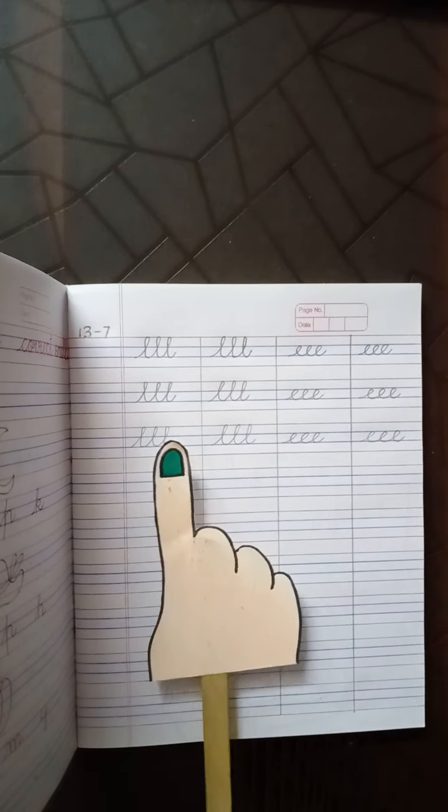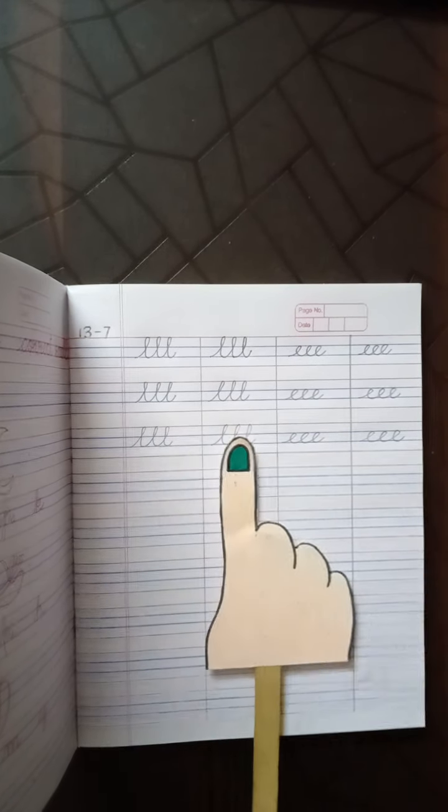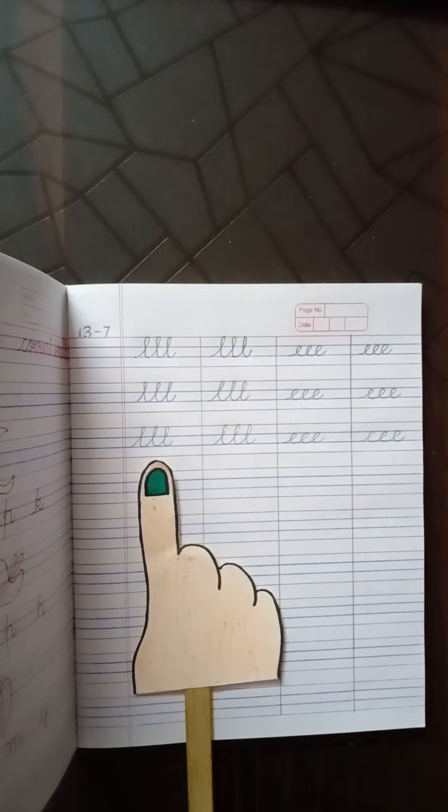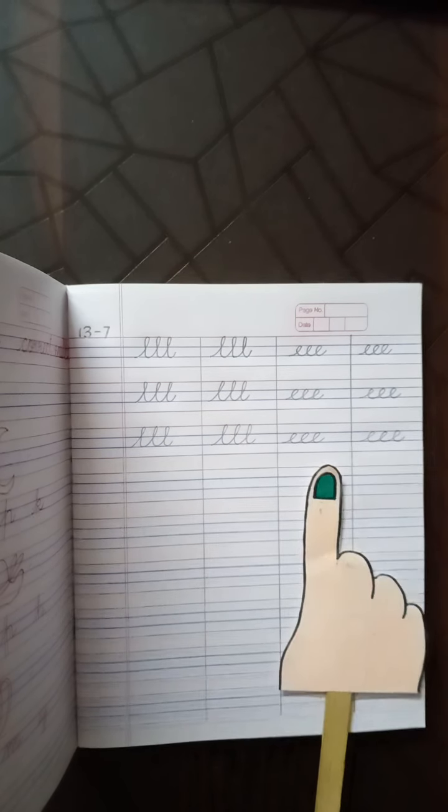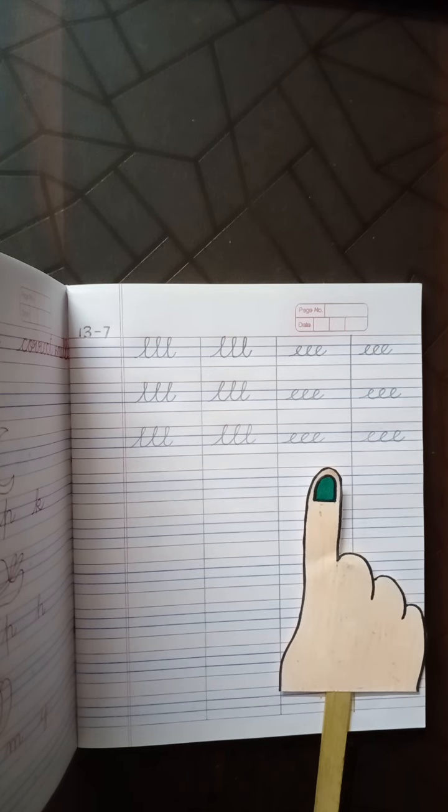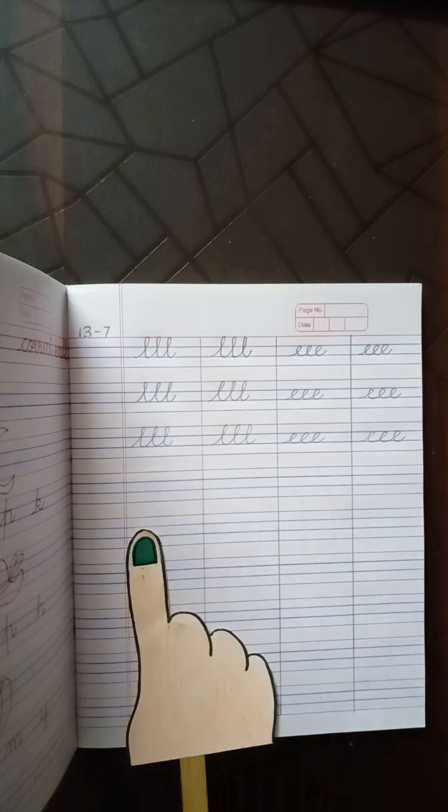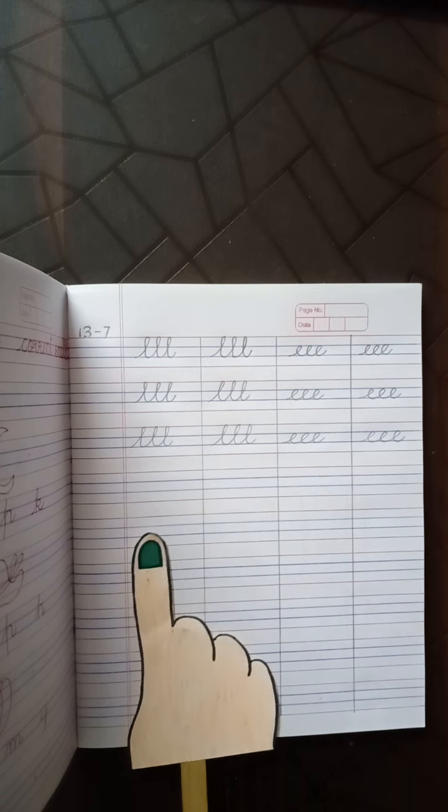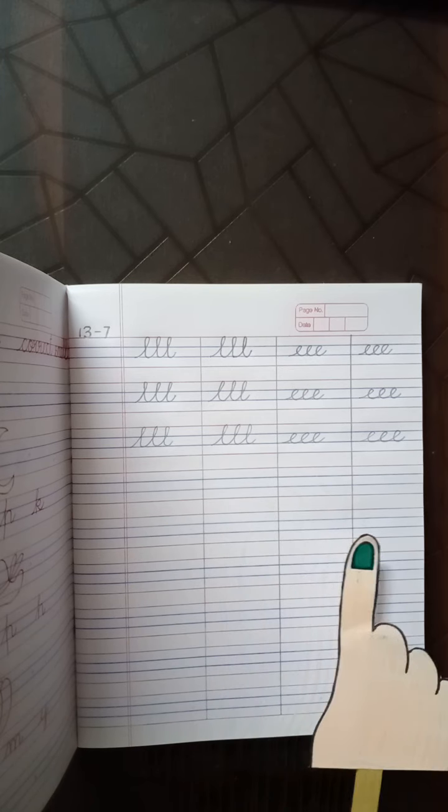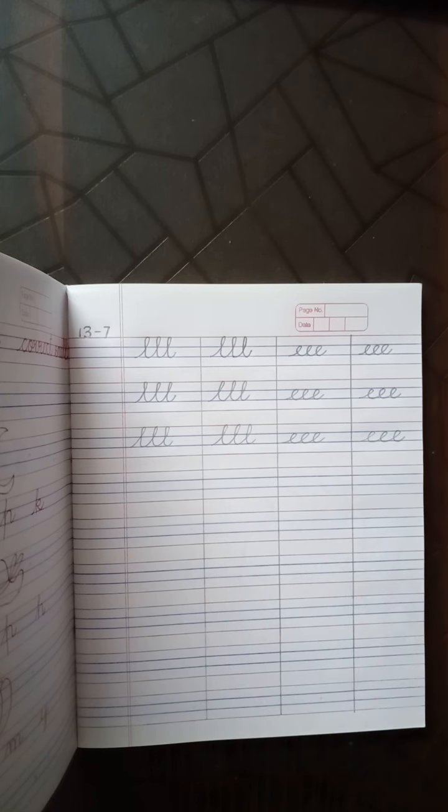This is how you will do your higher and lower loop pattern. Complete your columns. All the four columns neatly.